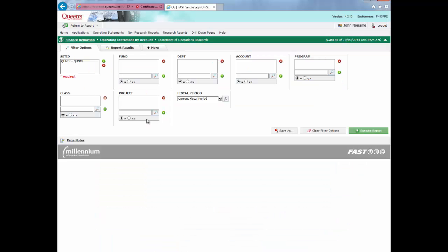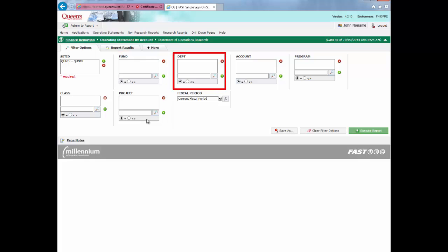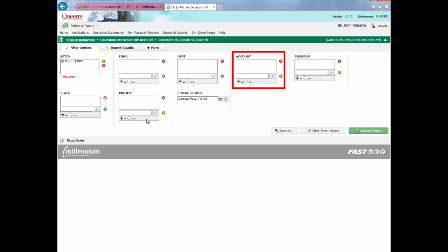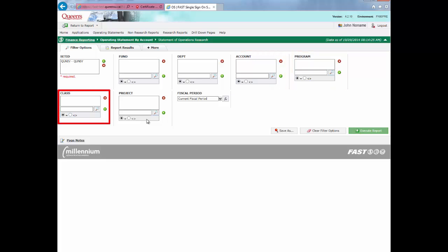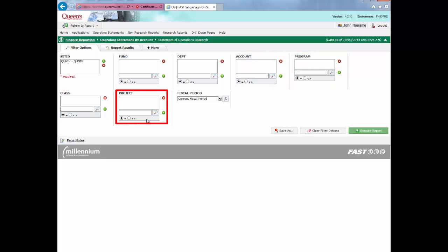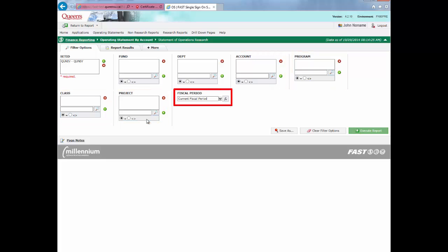You are now at the Filter Options screen. From here, you can select how you want the report to run by choosing filters. The available filters are Fund, Department, Account, Program, Class, Project, and Fiscal Period.